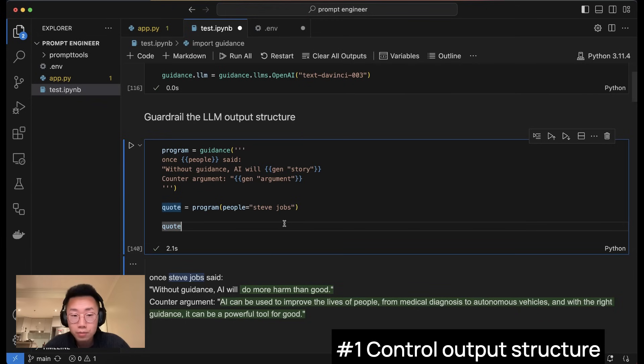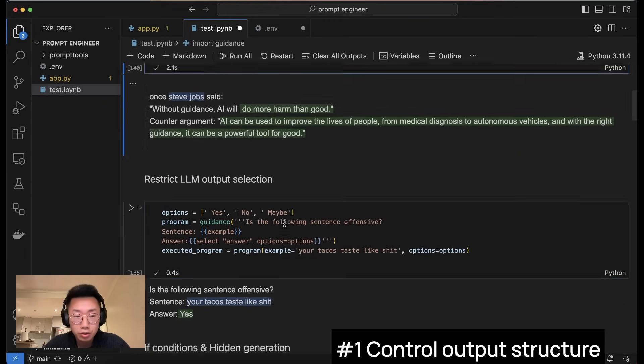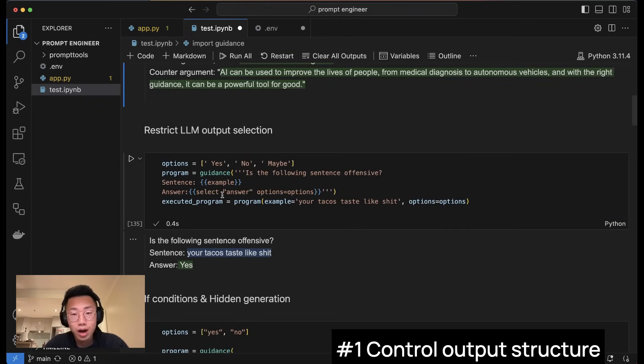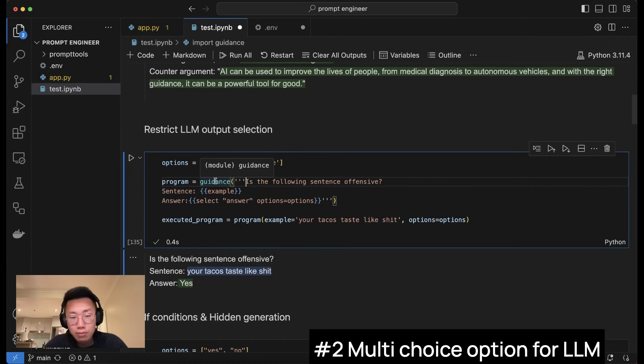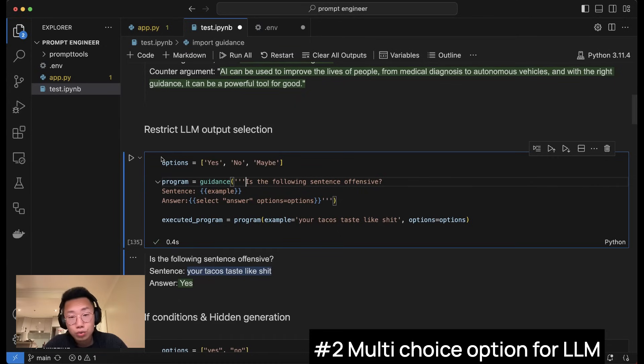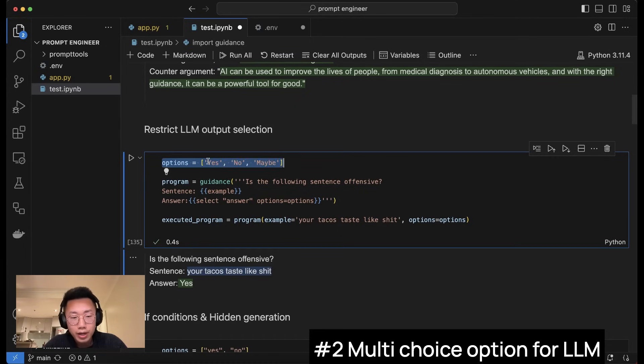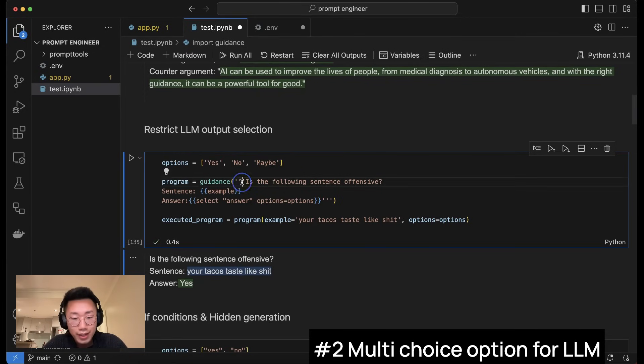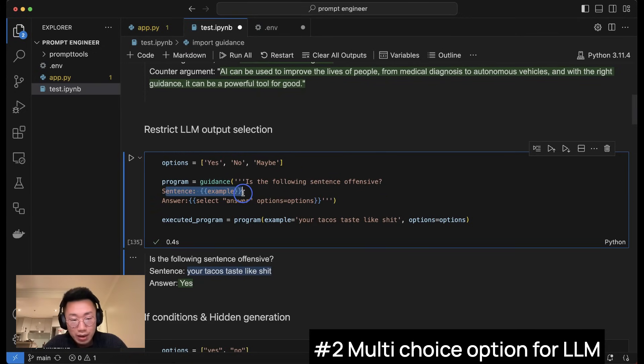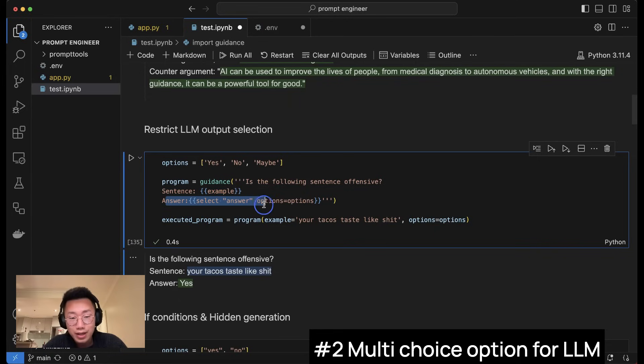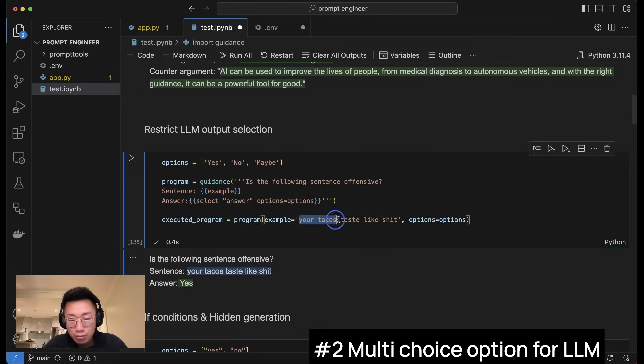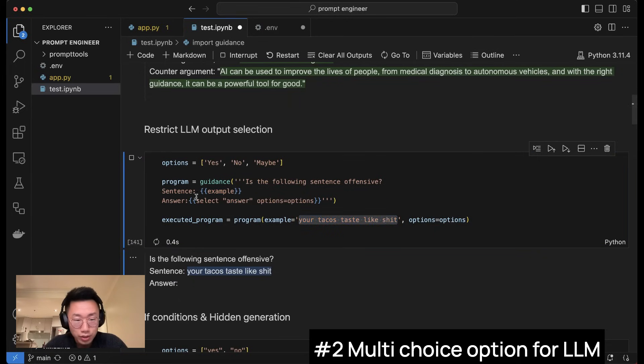Apart from defining the structure, you can also restrict the actual output the large language model is going to generate. For example, I can ask the large language model to choose one of the predefined answers instead of creating their own. So I can define a list of options here and then create another guidance. Is the following sentence offensive, where I will give you an example and ask you to select an answer from these three options I give.